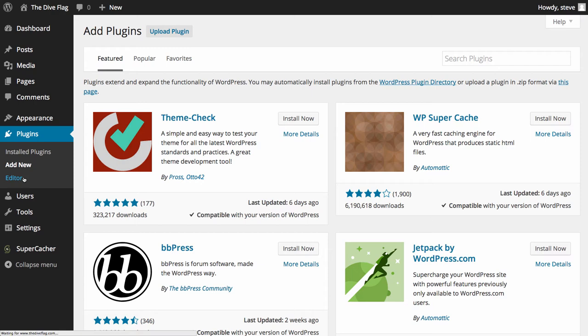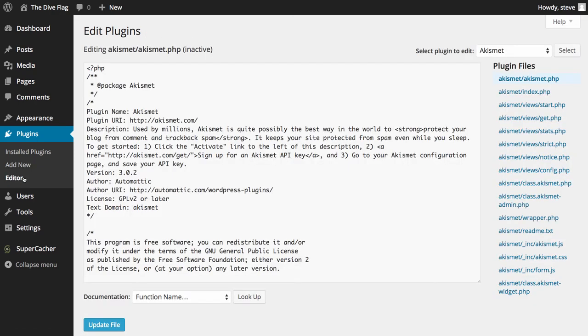We also have the Plugin Editor, which again is code. Please don't glaze over — we're moving on. Unless you really, really know what you're doing, please keep out of this screen.